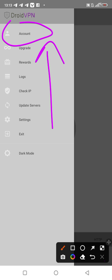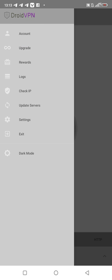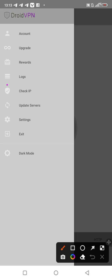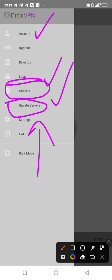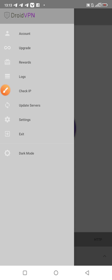The next thing you should do when opening this VPN is make sure you check IP and update your servers. These three things you should do first. If you do this first, you're on the right track.